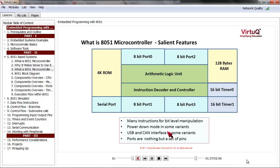Some variants also have USB and CAN interface. CAN stands for controller area network protocol, which is the de facto standard for communication inside vehicles. So all microcontrollers going inside a car or any other vehicle must have support for CAN interface. With this feature overview, let's take a look at a more detailed diagram of 8051.